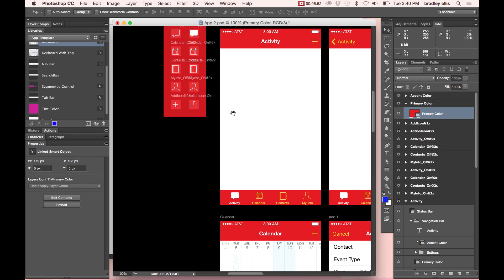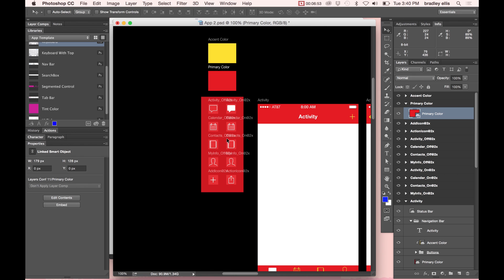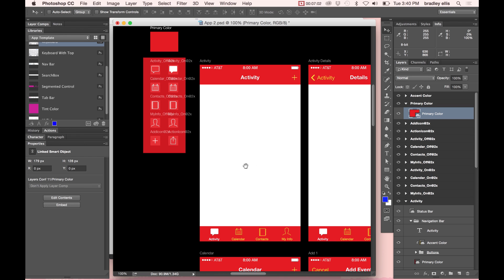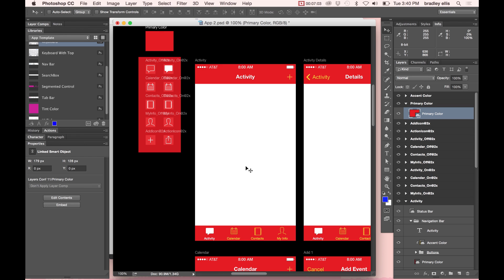I've also, as we can see over here, I've taken all the image assets and also broken those out. And these are also Smart Objects. So if I change one of them over here, they'll change all my other screenshots. And that's artboards in Photoshop CC 2015.